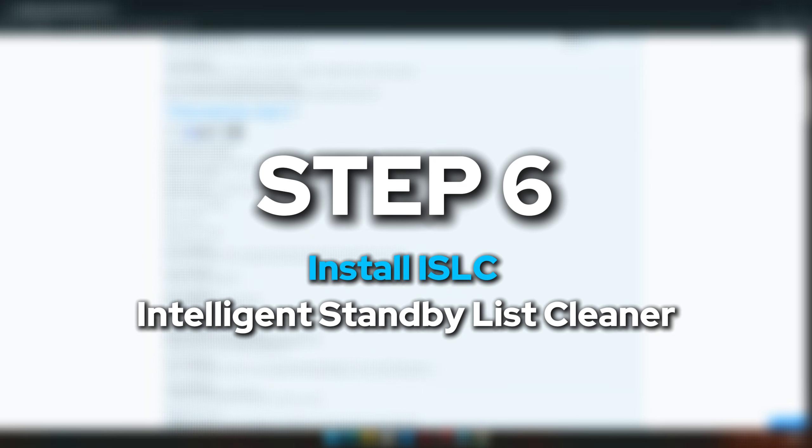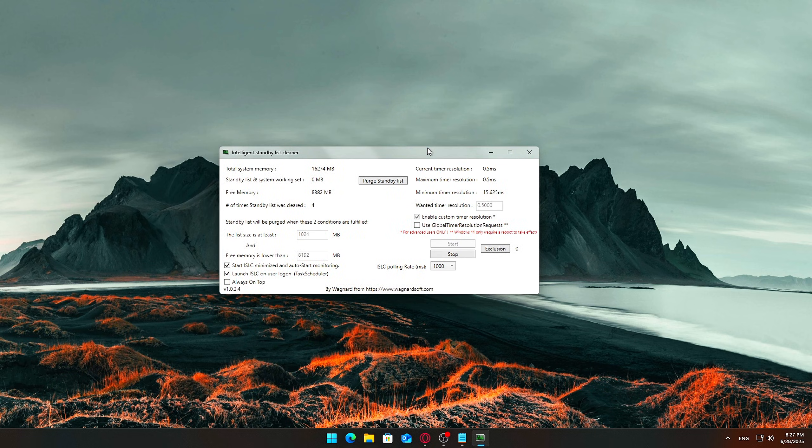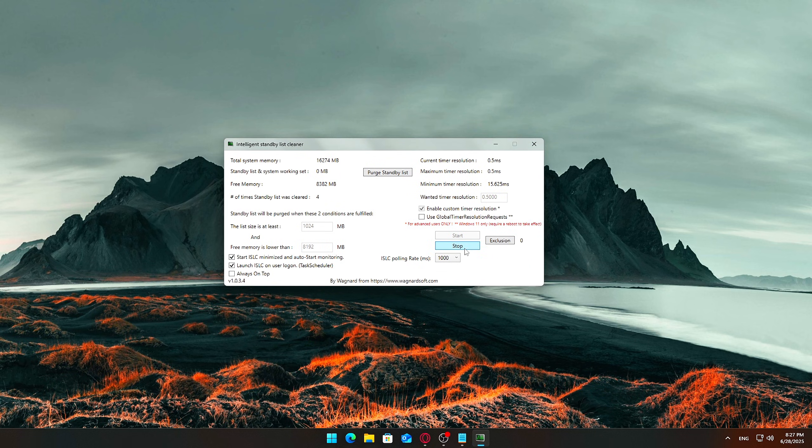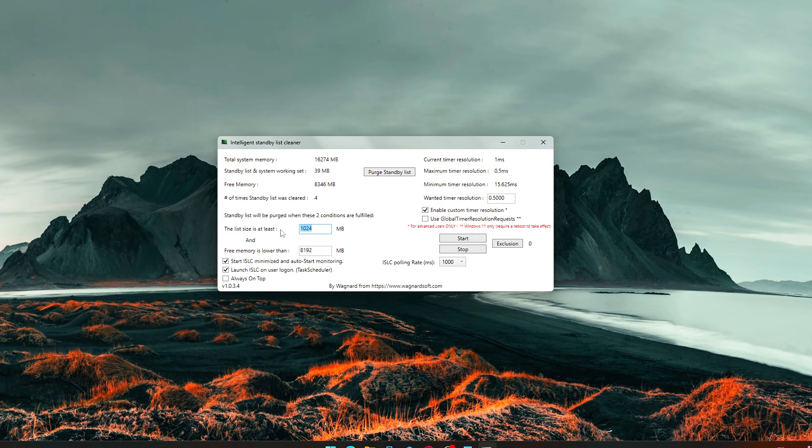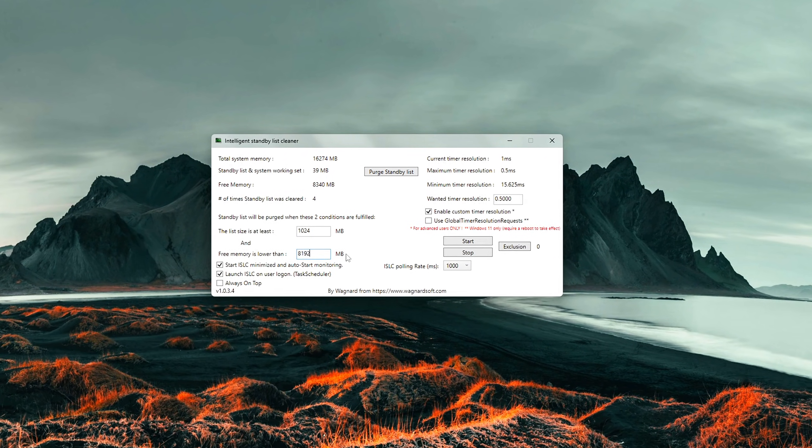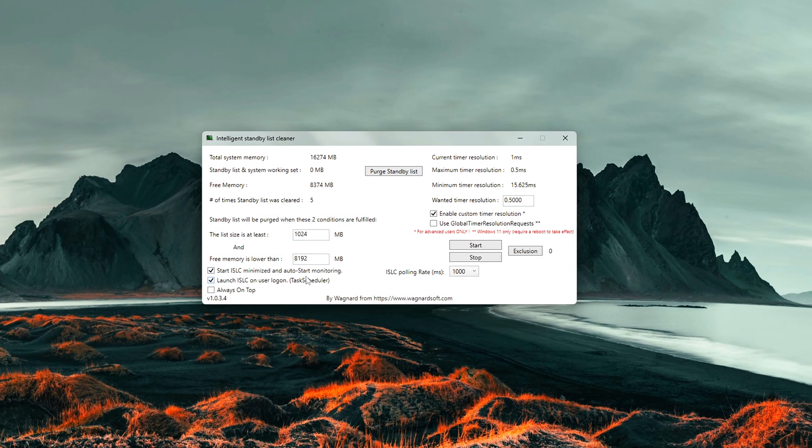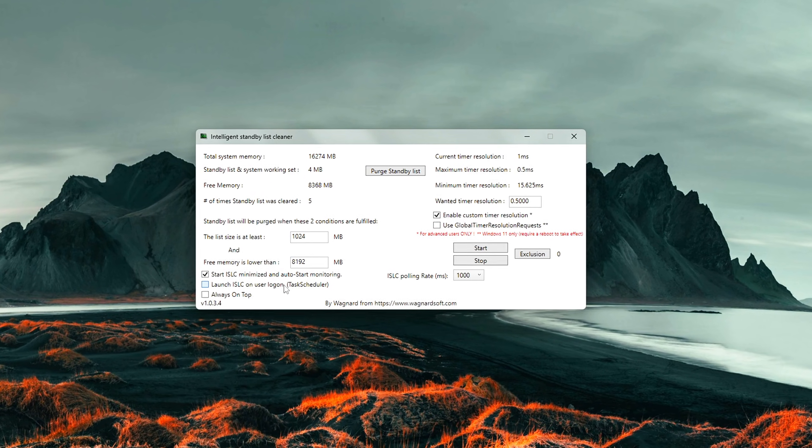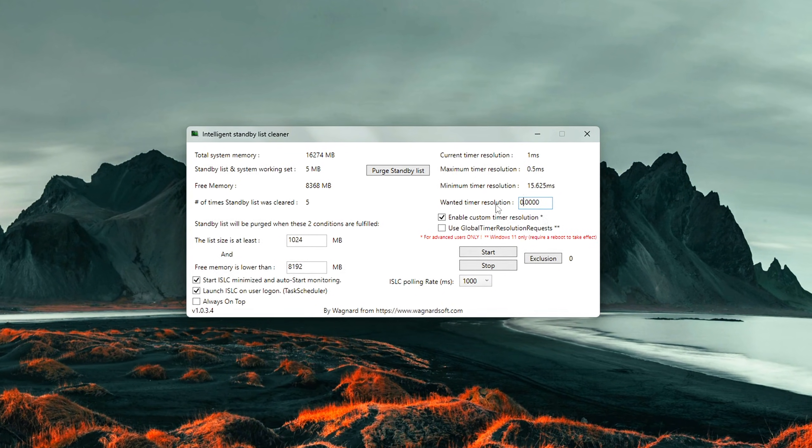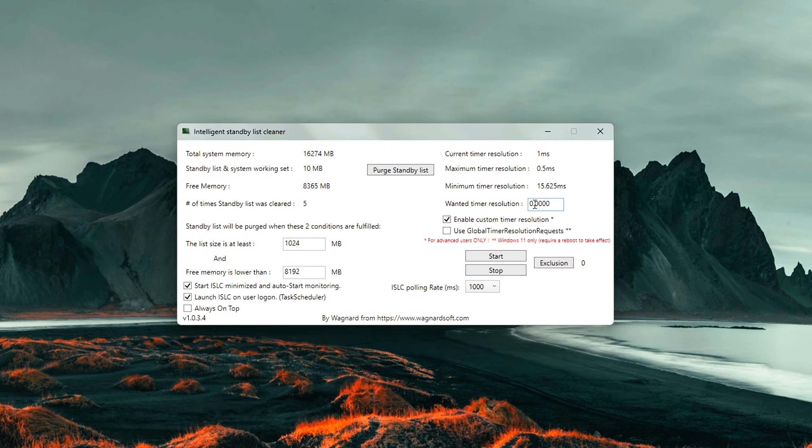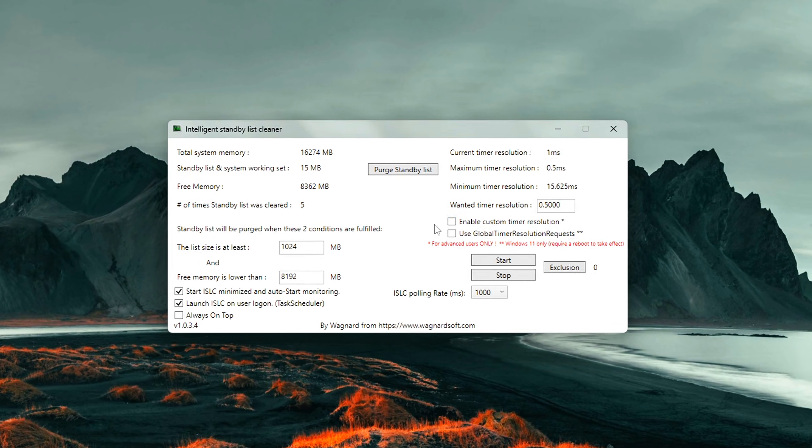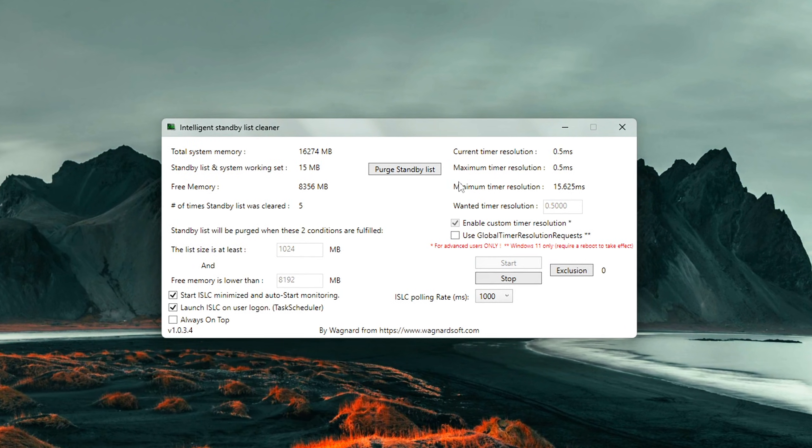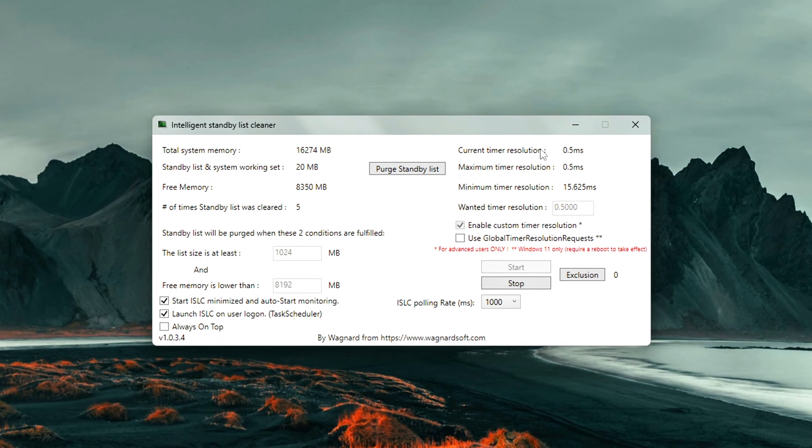Step 6: Install ISLC, Intelligent Standby List Cleaner. If you're noticing random FPS drops, inconsistent latency, or sluggish performance after long gaming sessions, this tool can make a real difference, especially if your system has less than 16GB of RAM. ISLC, Intelligent Standby List Cleaner, is a lightweight utility designed to automatically flush cached memory, called the Standby List, and maintain low input latency. It's widely used by competitive gamers and streamers for smoother, more consistent gameplay.